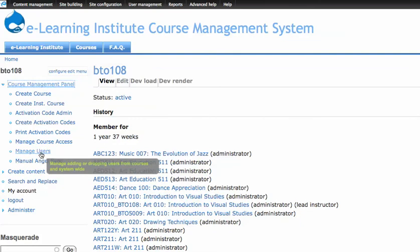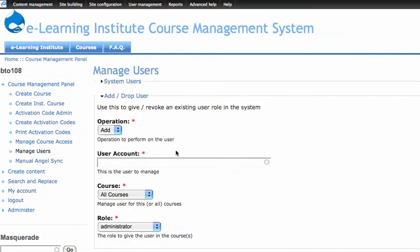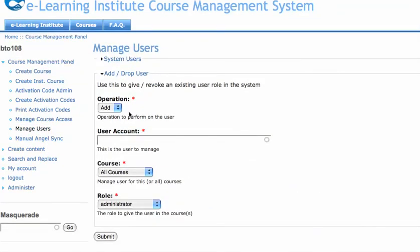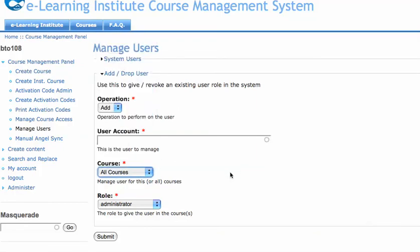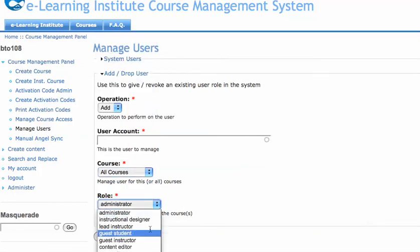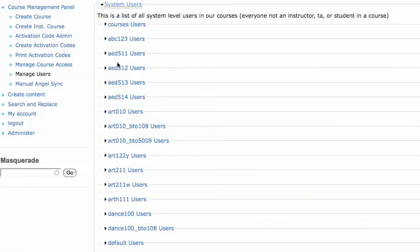We can also manage users across sites, so we can do global adds, global drops, add to all courses at once, give them any role.